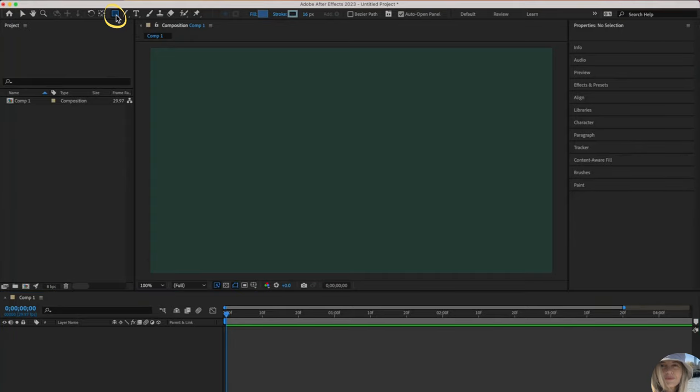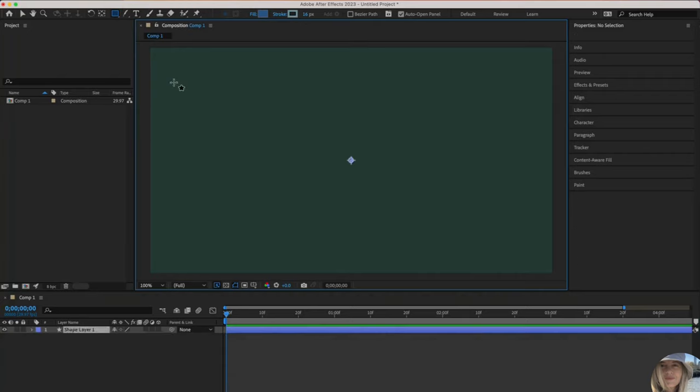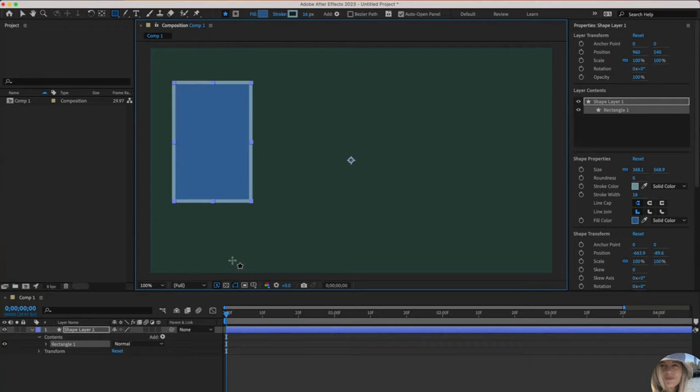If I click and hold, I'll see that there are a variety of shapes, but I'll start with a rectangle. I'll click and drag to draw. There's my first shape.